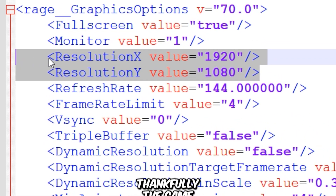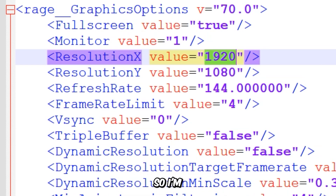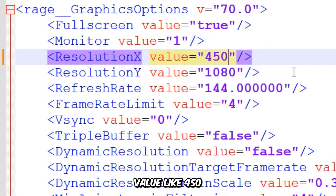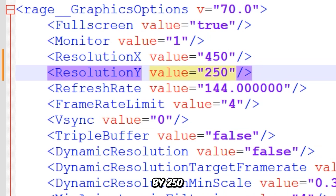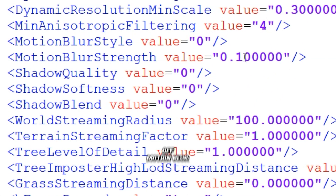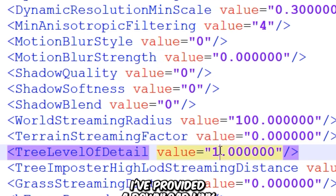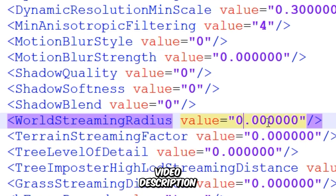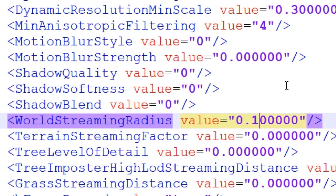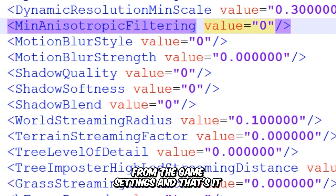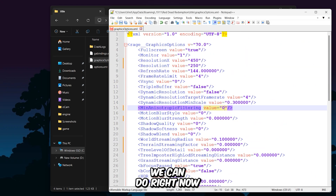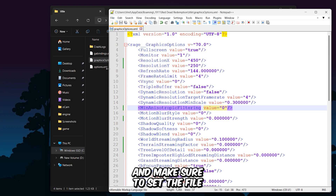Let's start by adjusting the screen resolution. The game allows for custom resolutions, so I'm going with an extremely low value like 450 by 250. We've already turned off Motion Blur from the in-game settings, but be sure to also disable Motion Blur Strength from here as well. Make sure to disable Terrain Streaming Factor. I've provided a download link to this configuration file in the video description, so make sure to check it out. You can also disable Anisotropic Filtering from here, which we can't from the game's settings. Now save the file and make sure to set the file attributes to read only.